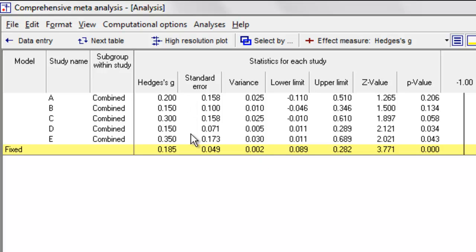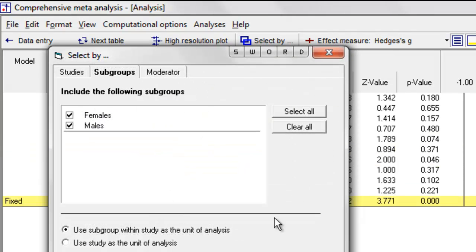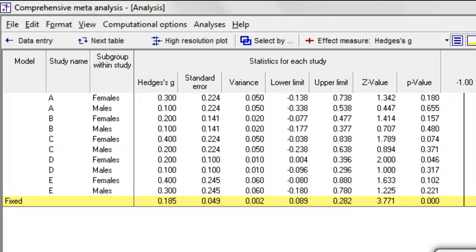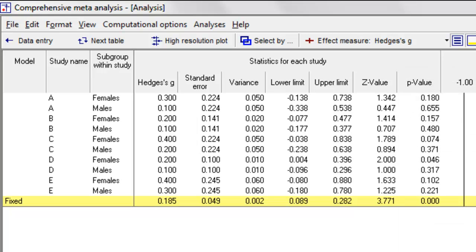This might seem like an obvious point, but I want to make it very clear, because we're going to see that when we move on to other kinds of complex data sets, this is not necessarily going to be the case. Since the effect size and variance are the same whether we do it this way or the other way, you might wonder why it makes a difference. The answer is, in this case we're going to get exactly the same answer because we're using the fixed effect model.